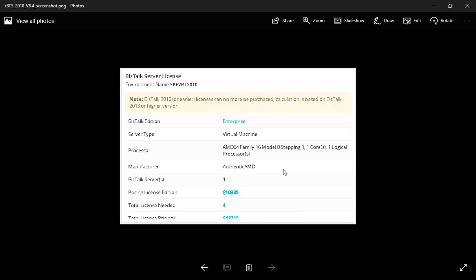If our existing customers who are using BizTalk 2010 use this widget, they can see the estimated price, but this will be according to the BizTalk 2013 pricing plan.